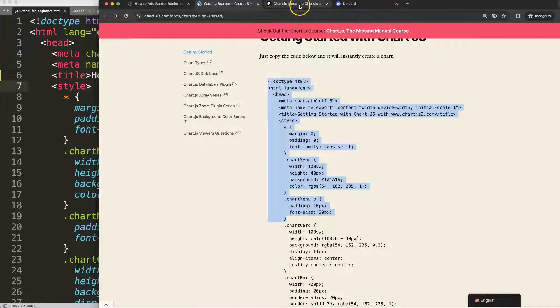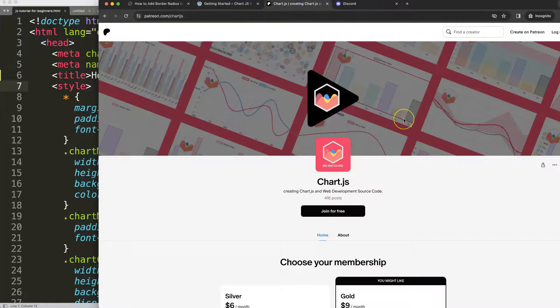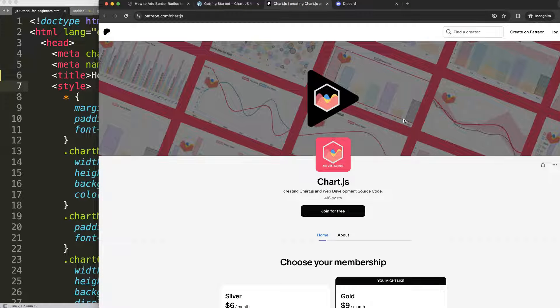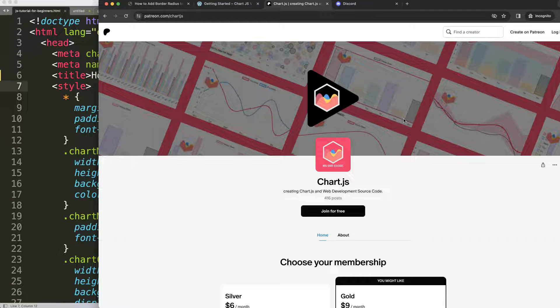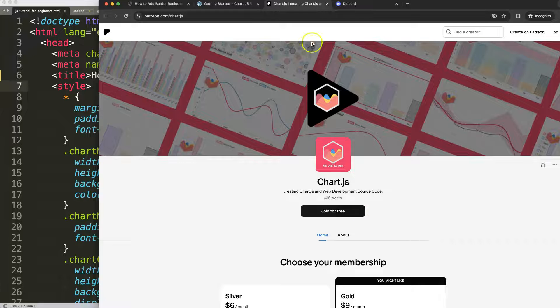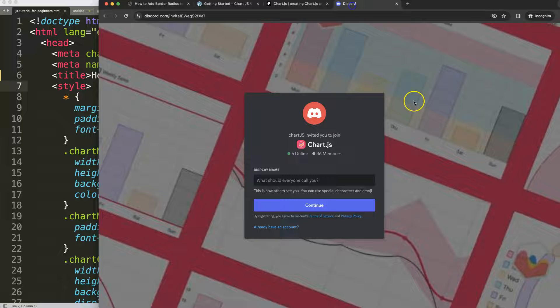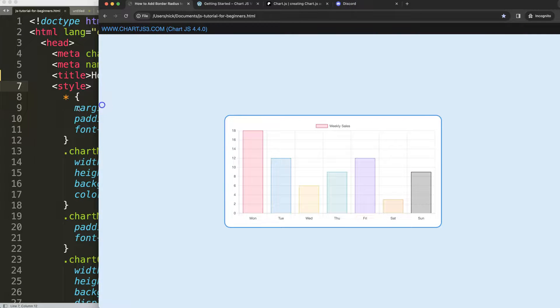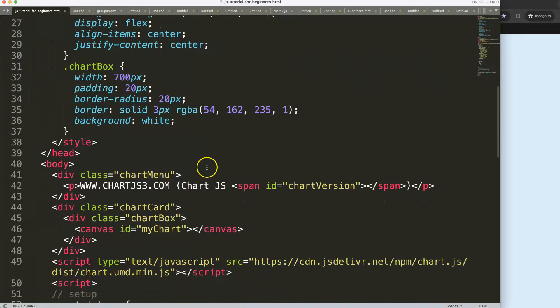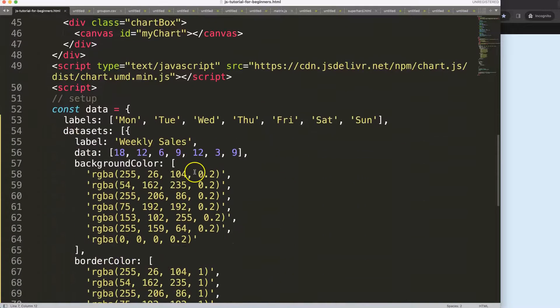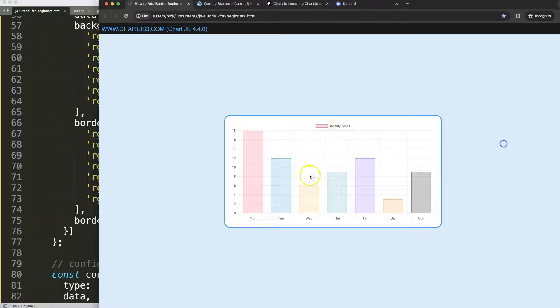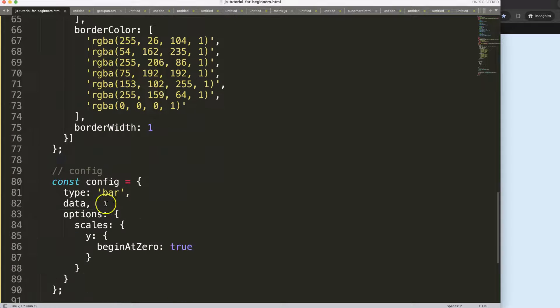Next, if you want to join my channel or my Patreon channel, we have all the source codes in there, and of course check out my Discord channel. So what I'm going to do here is first convert this bar chart into a donut chart.